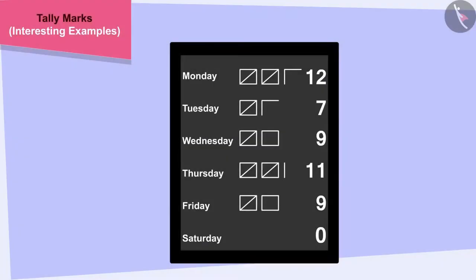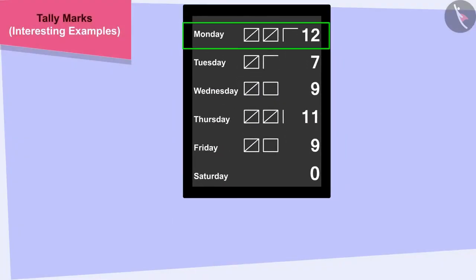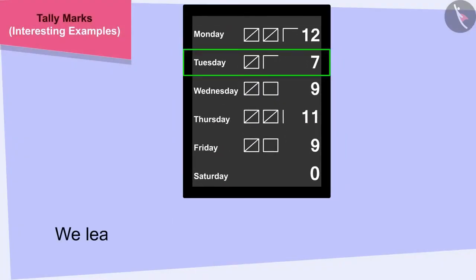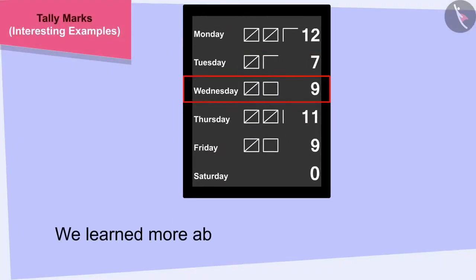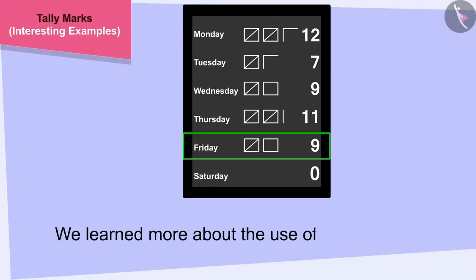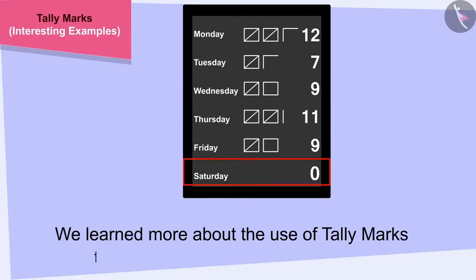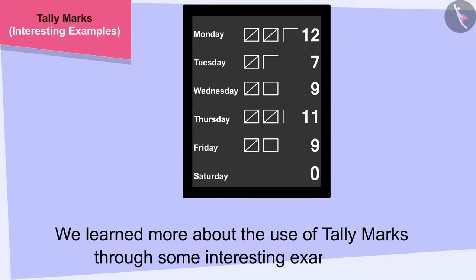Children, in this video, we learned more about the use of tally marks through some interesting examples.